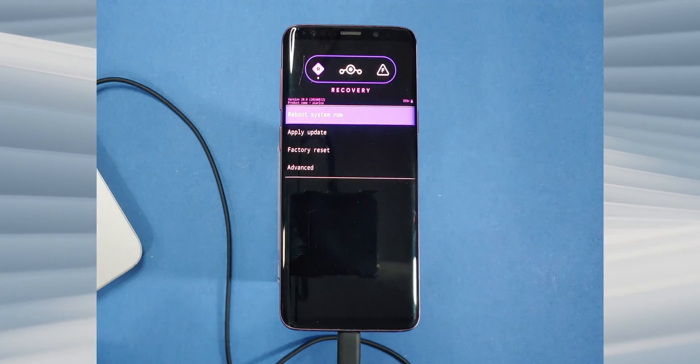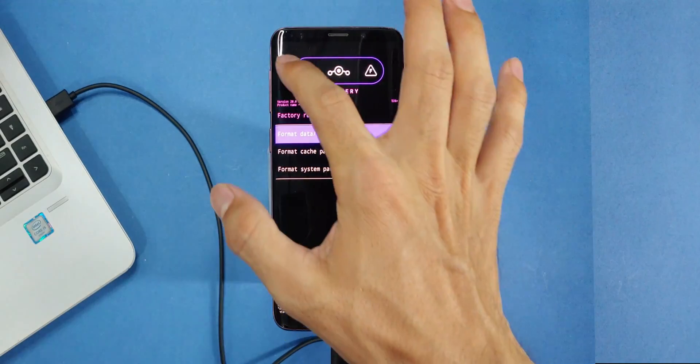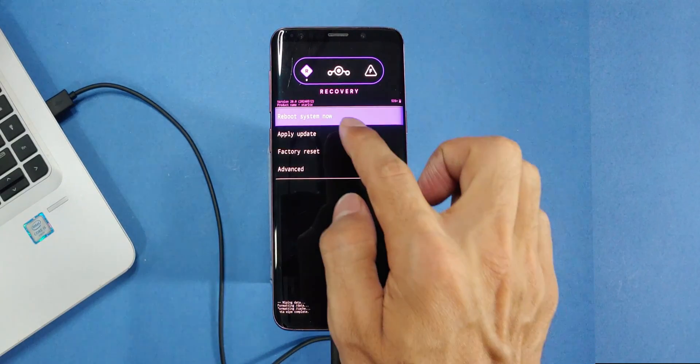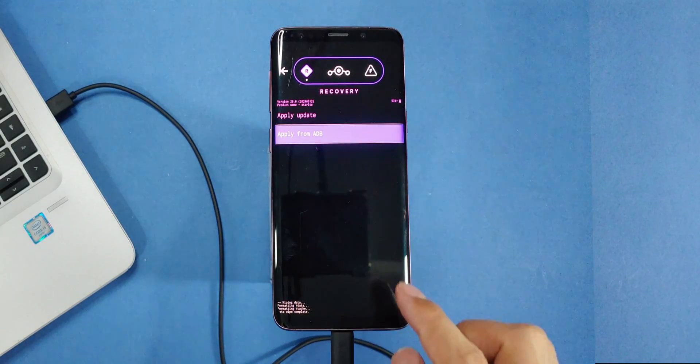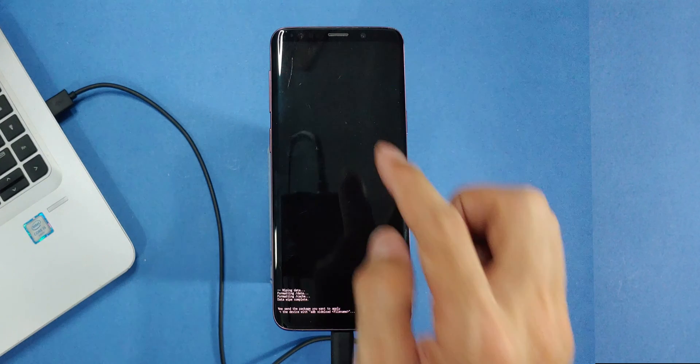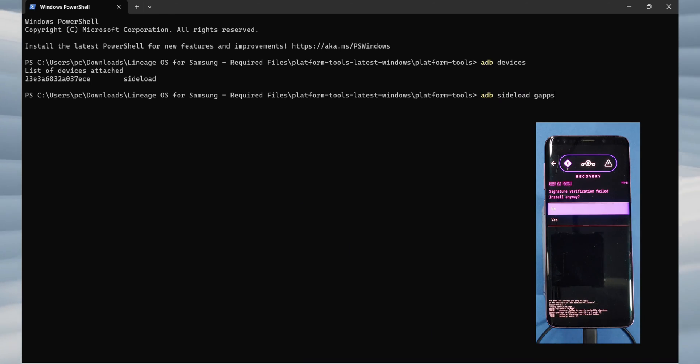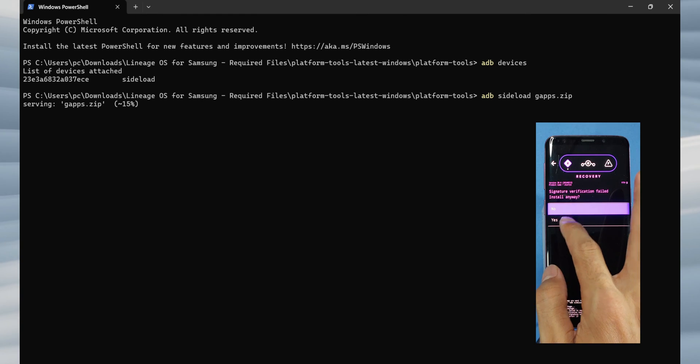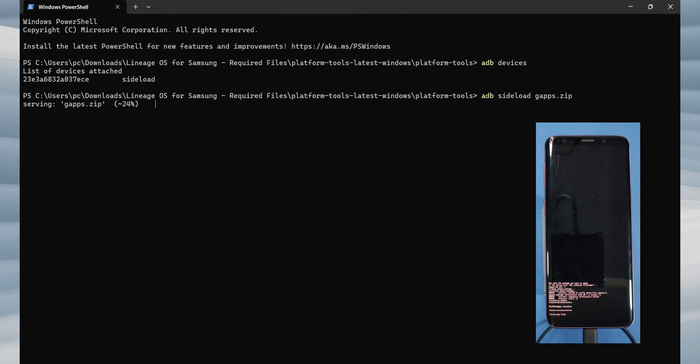Next, we need to flash the gapps. Again, click apply update and select apply from ADB. Then, in the command window, type adb sideload gapps and press enter. The flashing process will start again and within a few minutes you'll be back to the recovery screen.